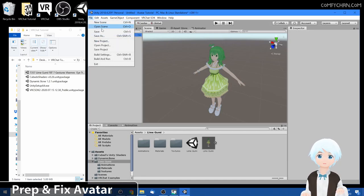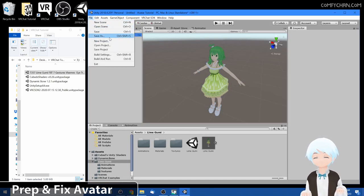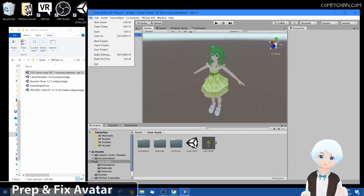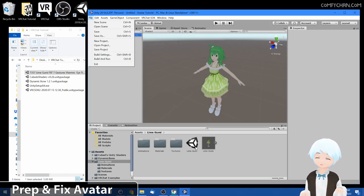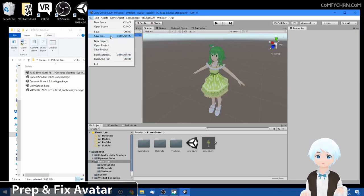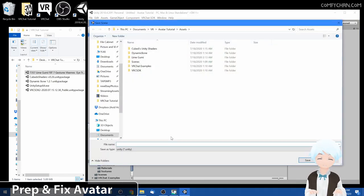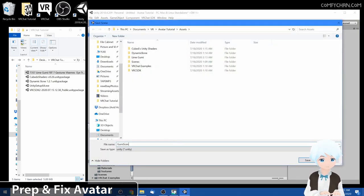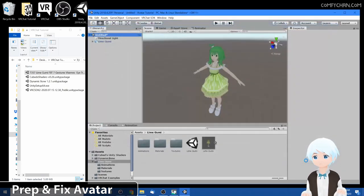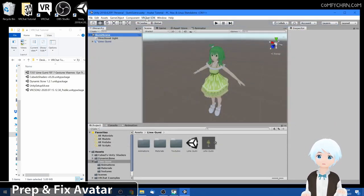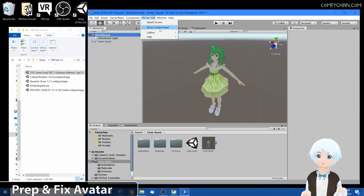This is still untitled. As mentioned, if you use the one provided you do not need to save the scene since it's already provided for you. Let's save this as goomy scene. Okay, we're done now. Let's upload this to VRChat. Go to VRChat SDK menu, click show control panel.